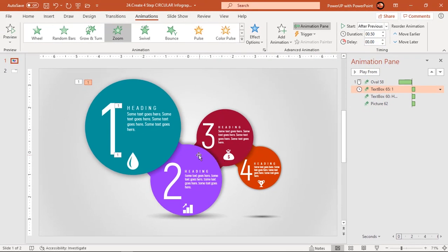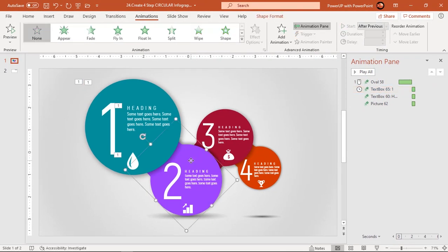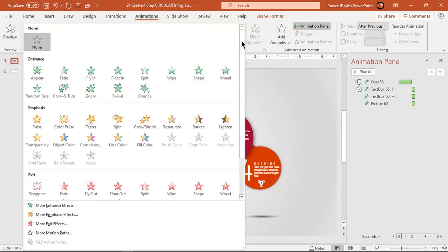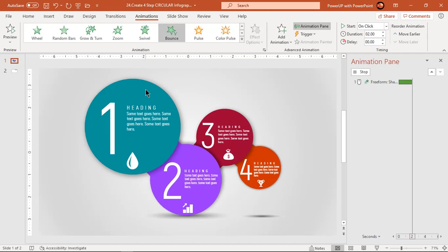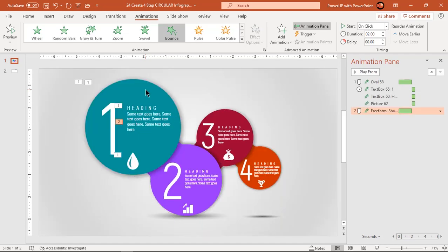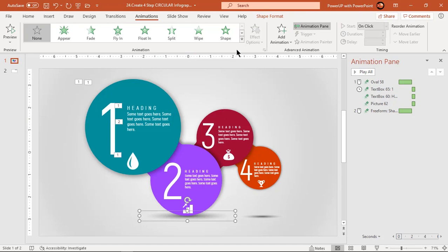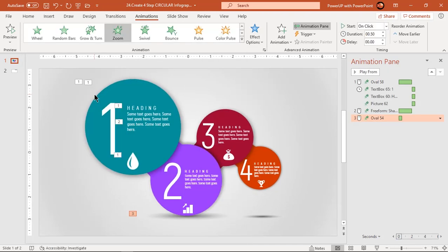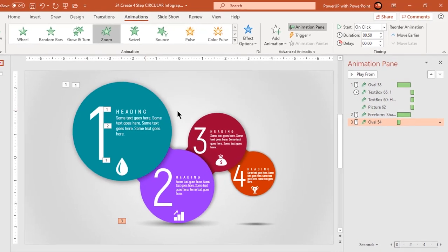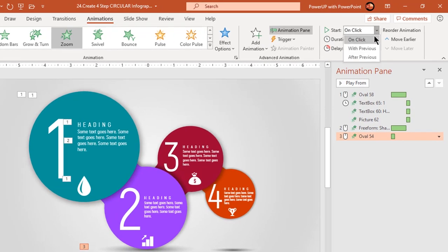Now select the second circle shape and apply bounce animation. Remember, we need to animate the shadow shape as well. So select the first shadow shape and apply zoom animation. Start it with previous and set the delay duration to 1.5 seconds, which is approximately the ending time of the previous animation.